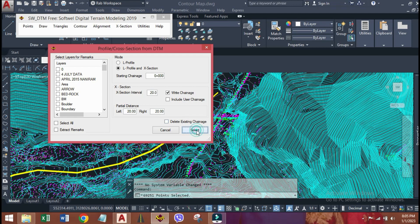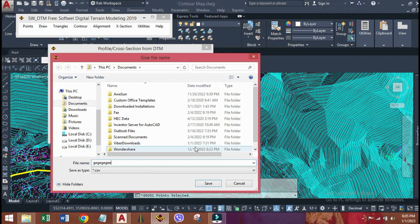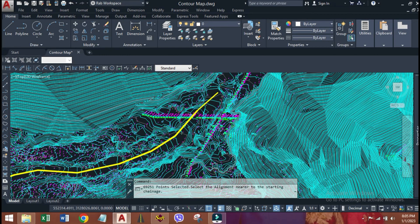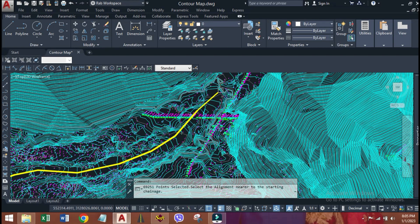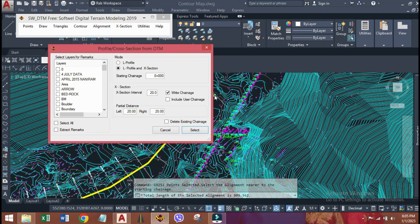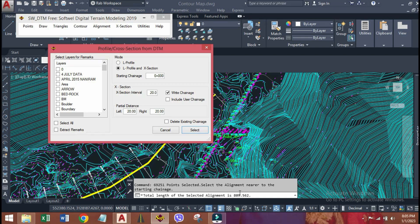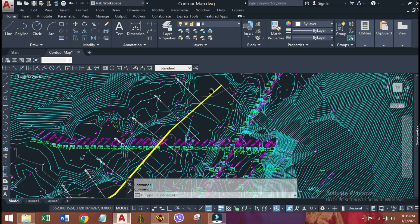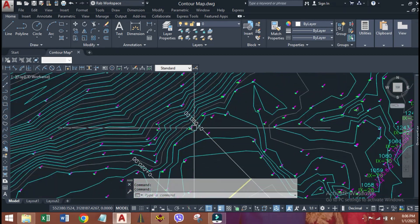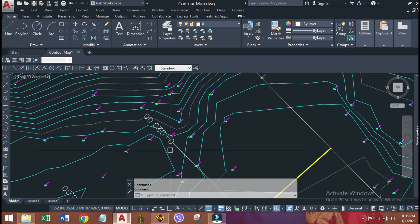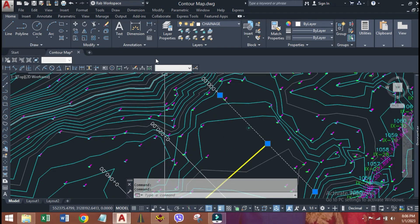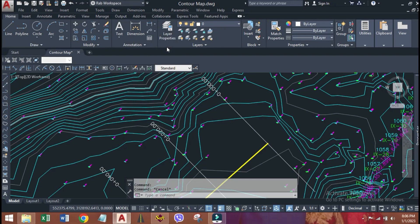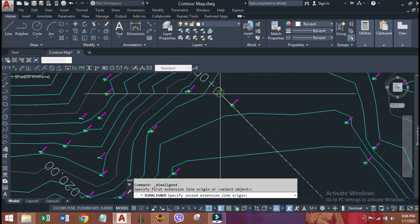Click select. A CSV file saving window will appear. Type a name of file, whatever you want. Select the alignment, nearer to the starting chainage. Total length of selected alignment is 809.652 meters. Here, the chainages are written from zero and continuous in an interval of 20 meters. We have taken left and right distance 20 meters from center line. So, this distance must be equal to 20 meters.